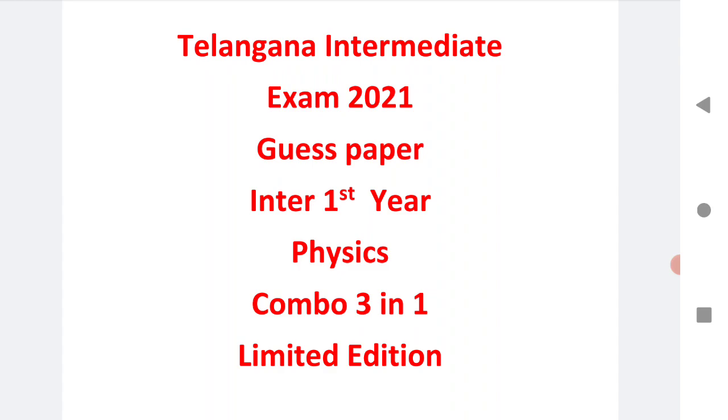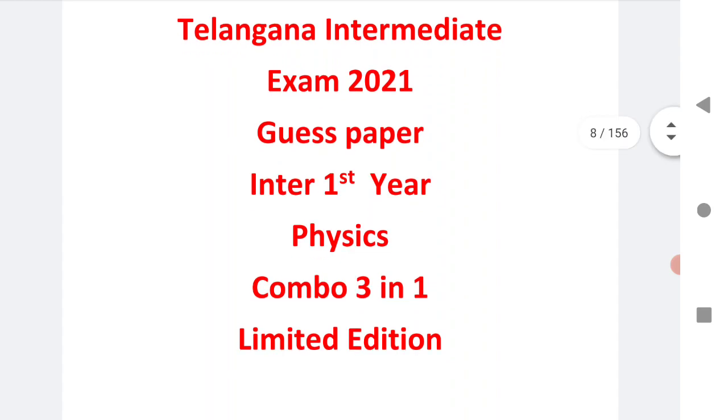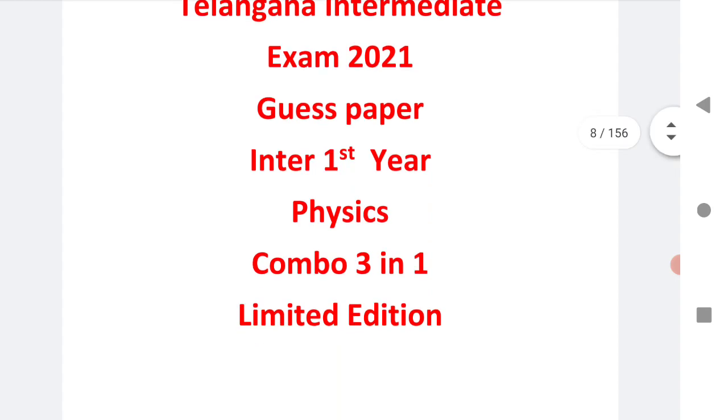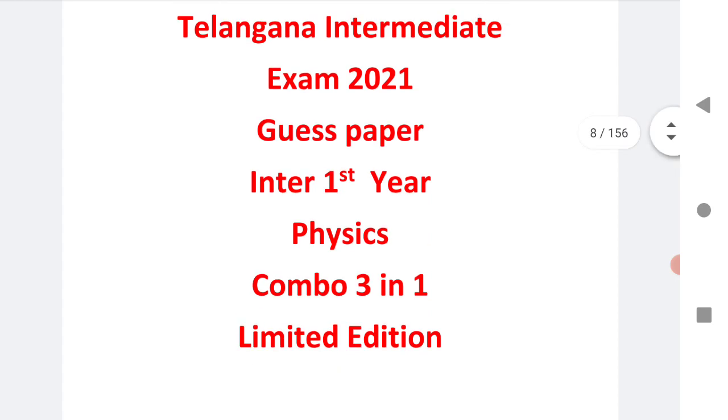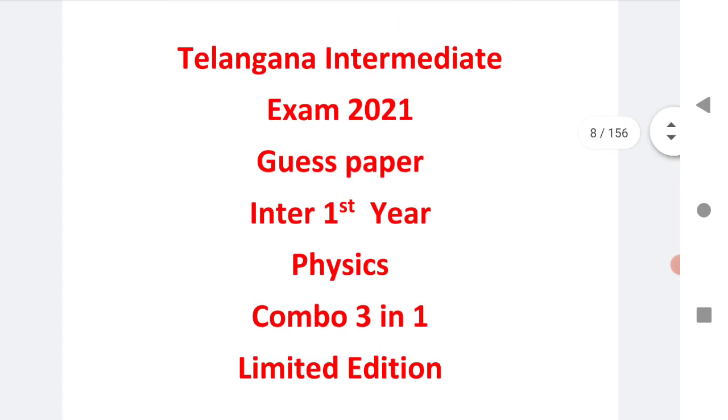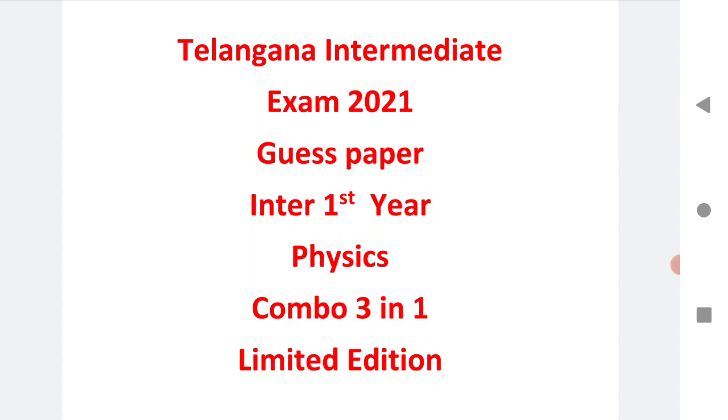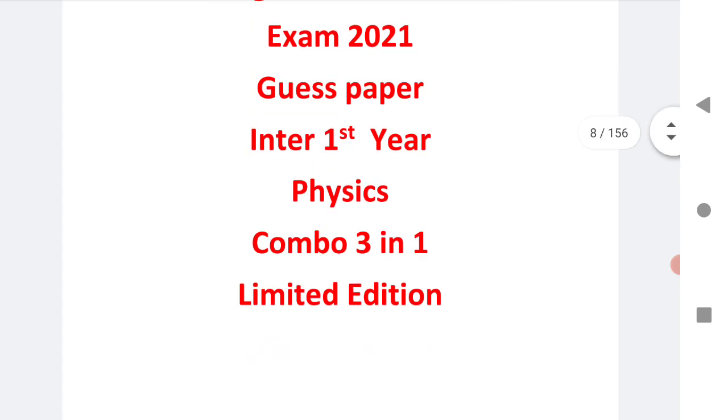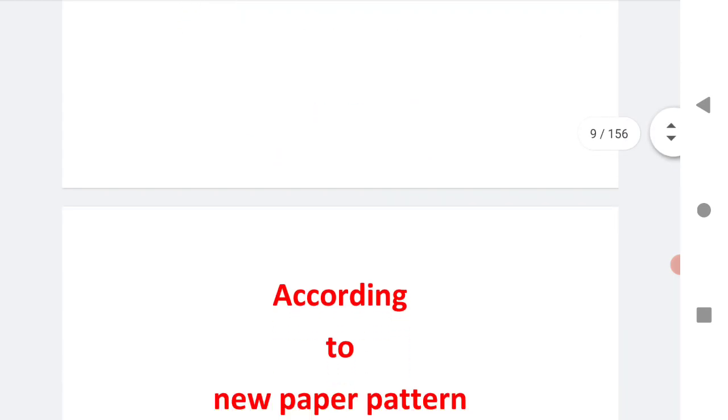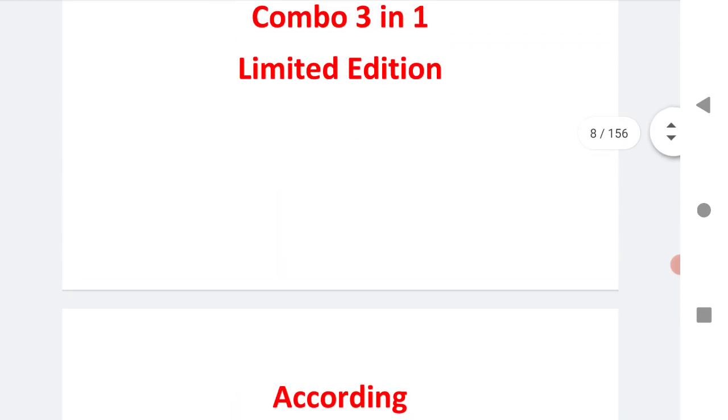The combo pack of three physics papers will give you maximum marks in your board exam and within less time you can prepare well for your exams.